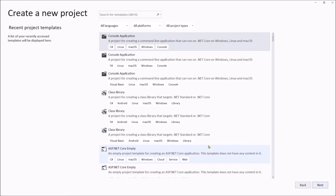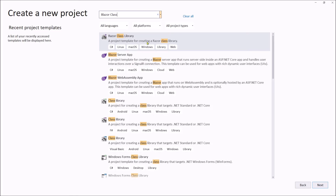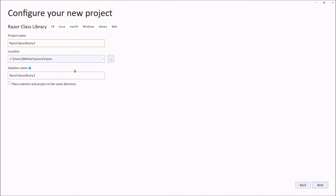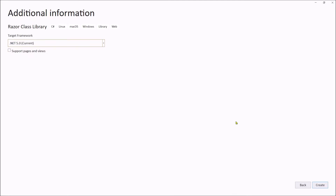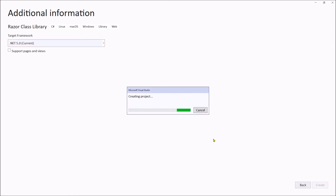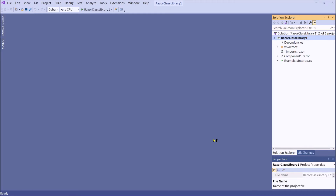Create a new project, select Razor Class Library with these settings and click Next. Now we are ready to create the Razor Class Library. Now we have created a Razor Class Library. Inside this project we have a web root folder, an imports Razor file, Component One Razor, and an example interop.